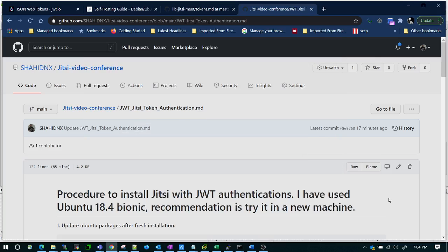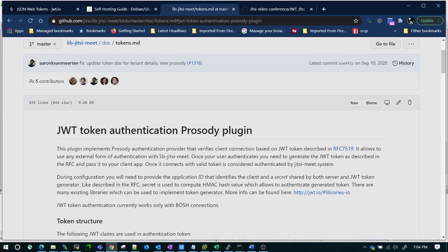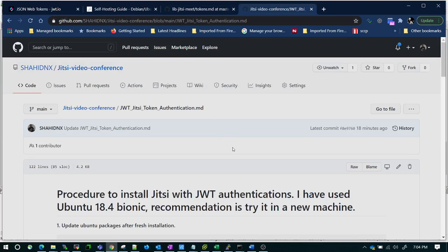In this video I am explaining a procedure to install JitsiMeet with JWT authentication. I have used Ubuntu 18.04 and I would recommend everyone to try it on a new machine. There is official documentation but the information is not sufficient to install and configure the JWT authentication plugin, so I thought of making a video giving an end-to-end procedure. The entire procedure is also present in my GitHub link, which I will give in the description below.